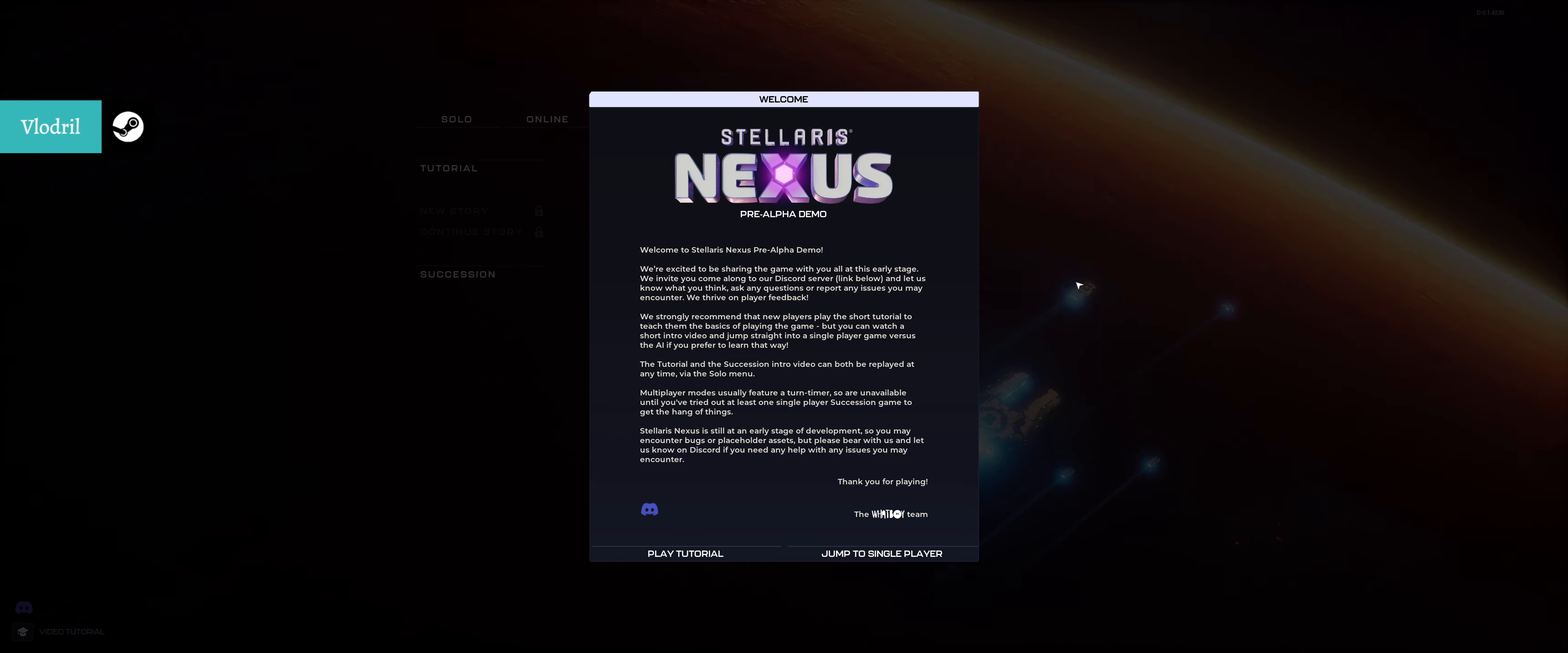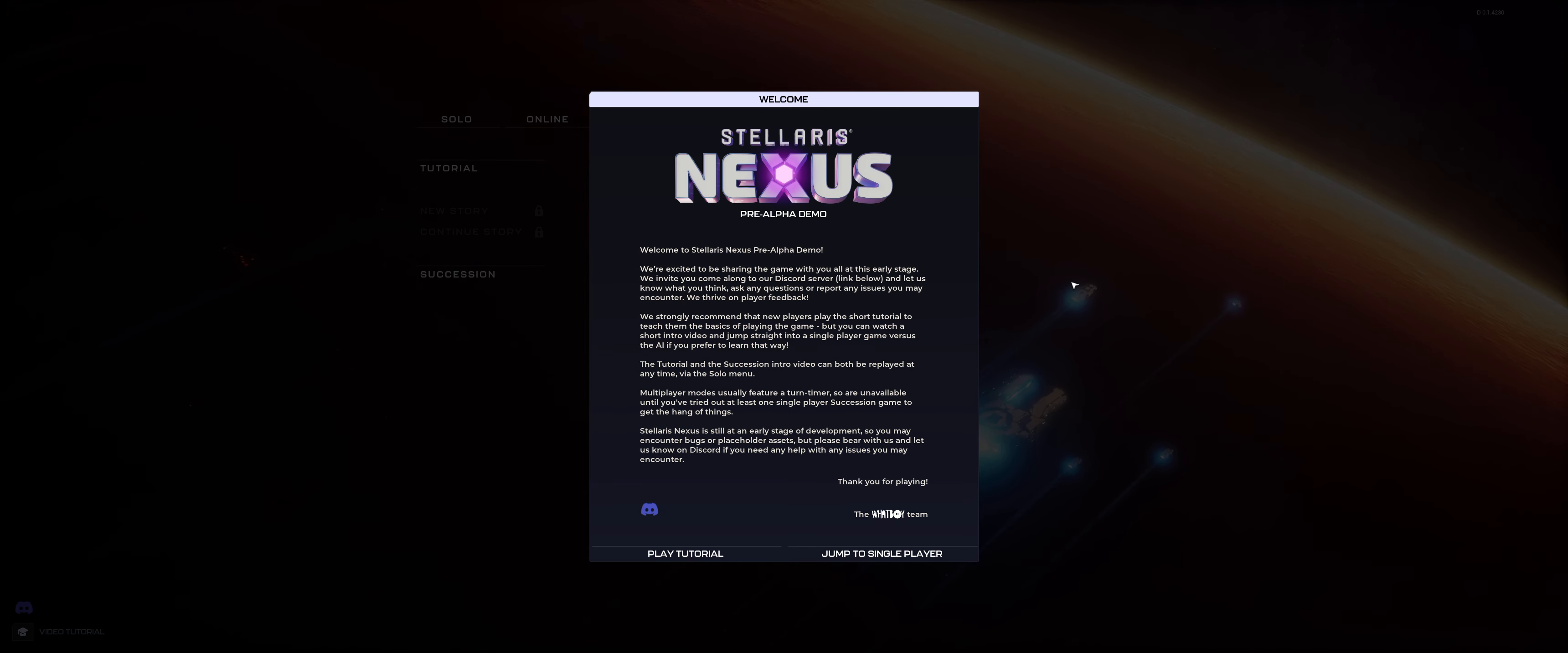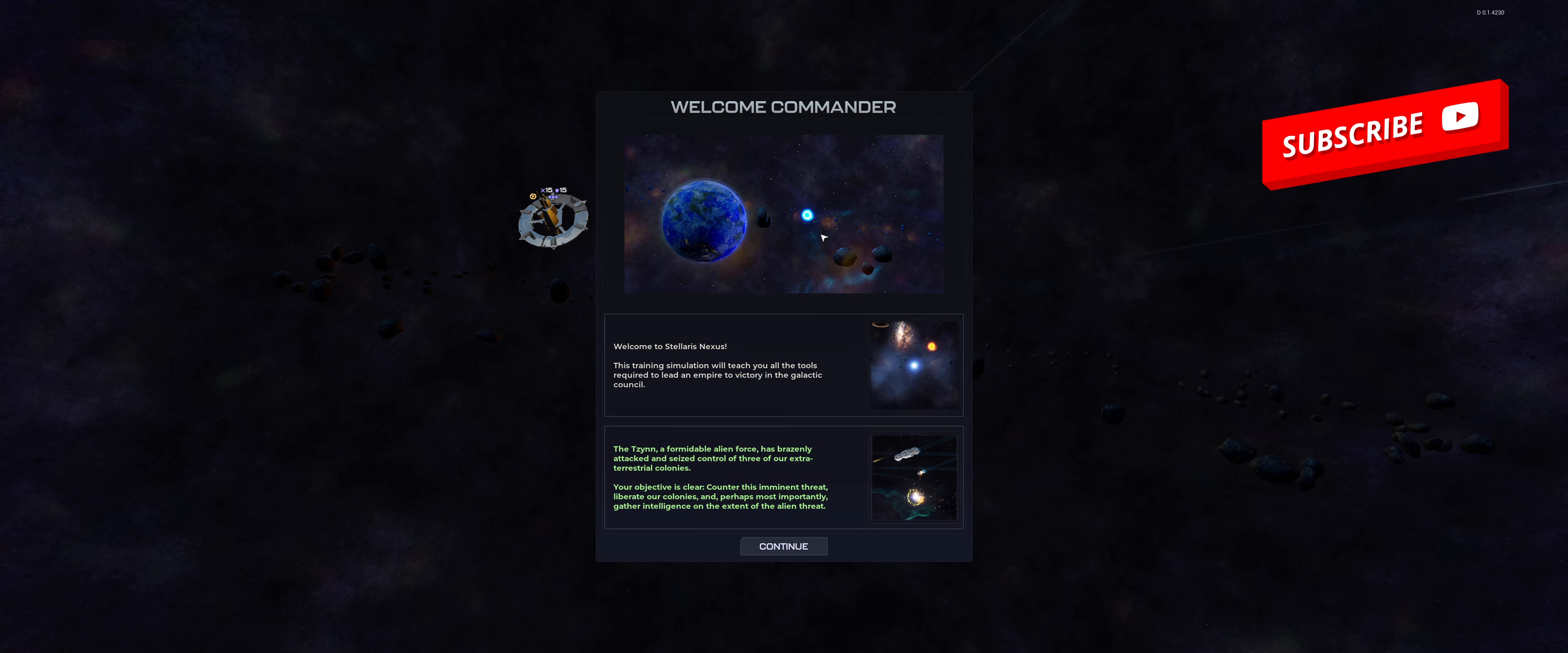Greetings, this is Vlodril and welcome to the demo for Stellaris Nexus, which is a pre-alpha demo of their new game, a spin-off I guess of the main Stellaris game. I know that the Star Trek module was very popular, so maybe that's why. I will play the tutorial because I haven't played for quite a while.